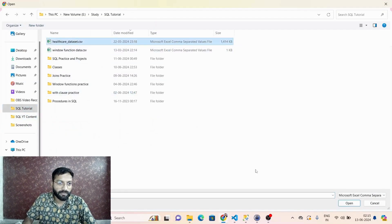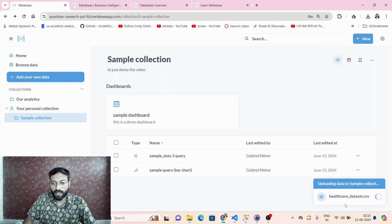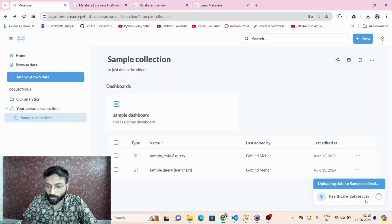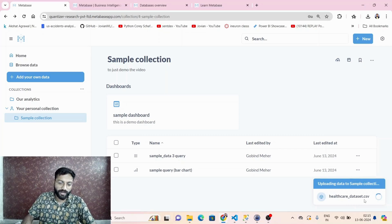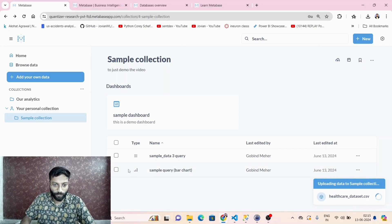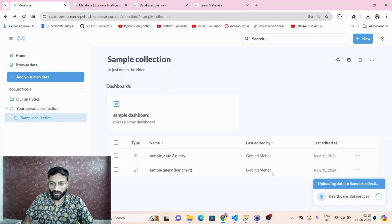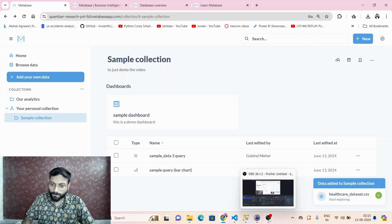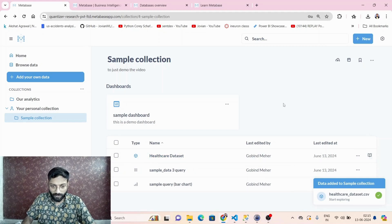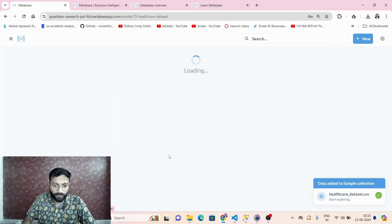Once that's done, go back to the upload option and browse your file. For example, I'm selecting the healthcare dataset CSV file. It will take a moment to upload the data into the sample collection folder.